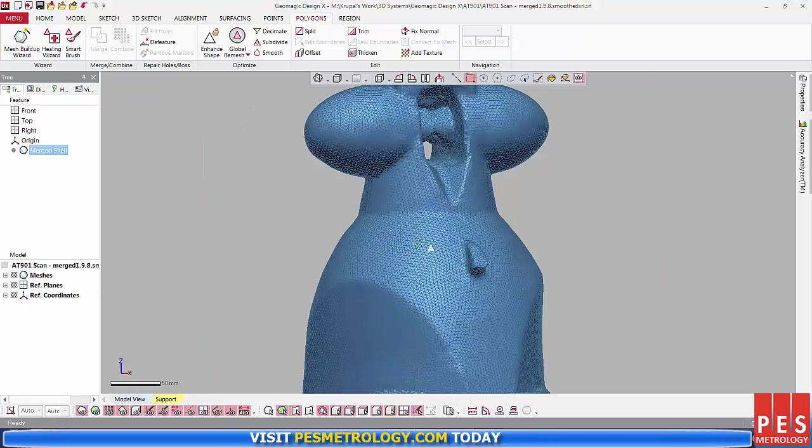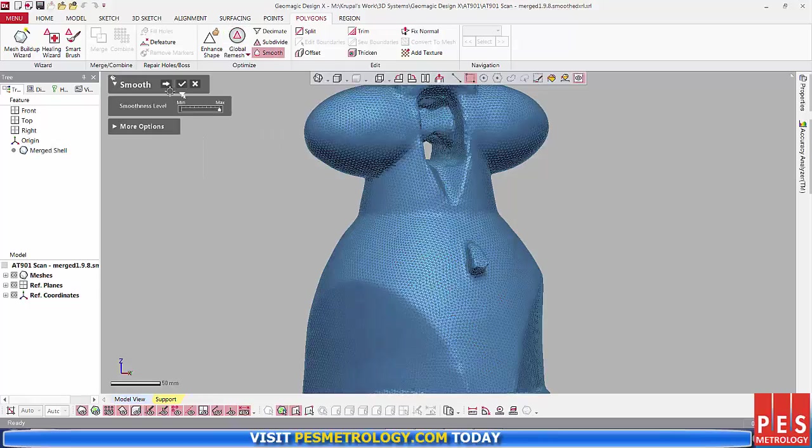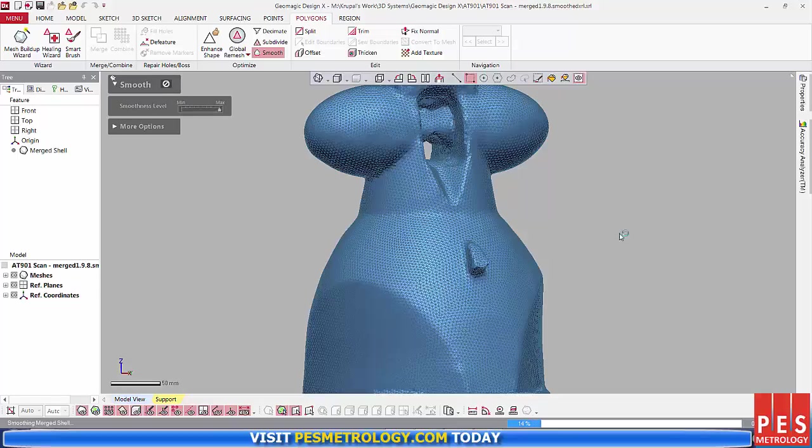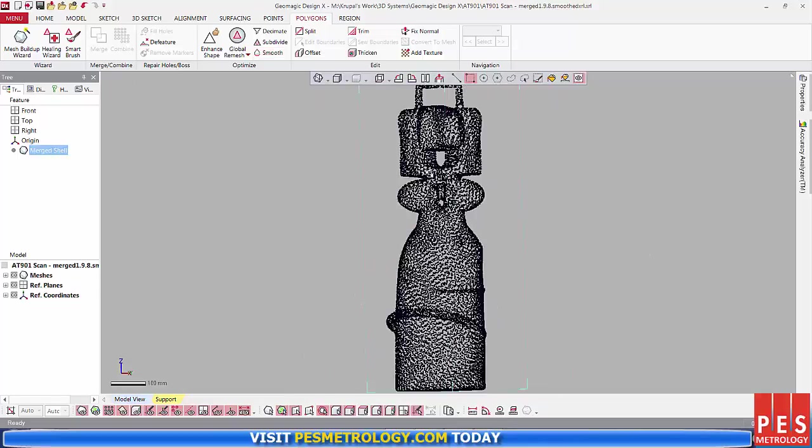Next, I use the Smooth feature. It increases the smoothness of the entire mesh and all the selected polyfaces. It has an effect similar to noise reduction.